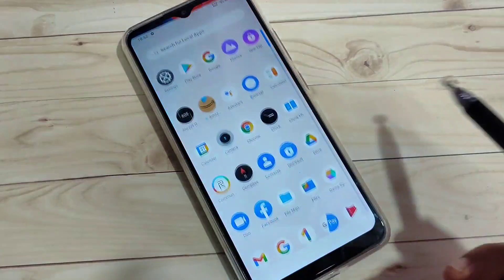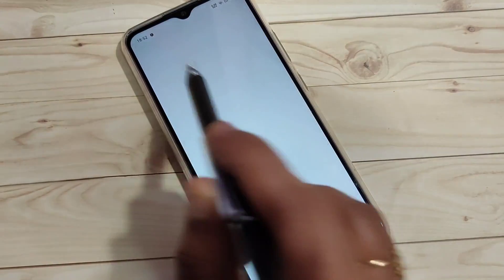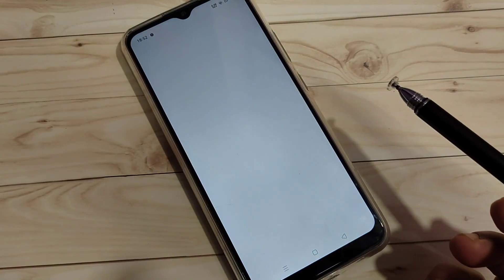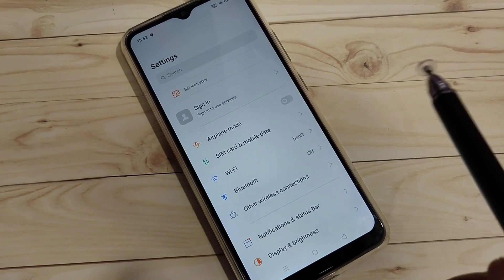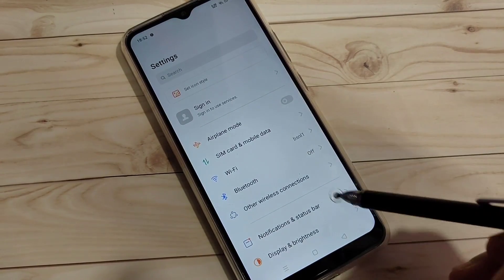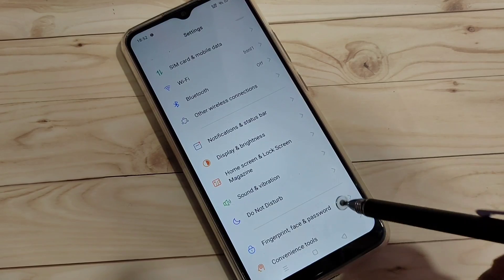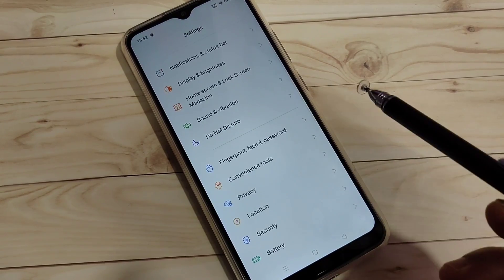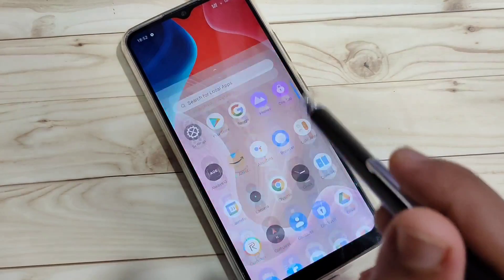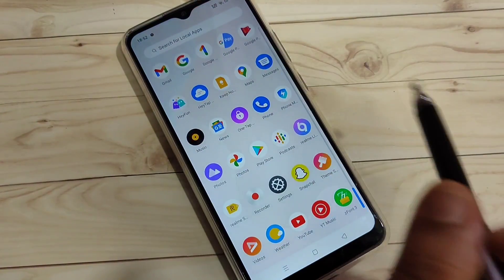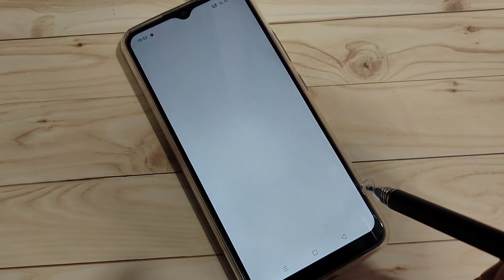To change the phone style on this device we need to install an application. This application is easily available at the Google Play Store — it's called EZ13. Before that, I will show you this is the default phone style on this device. Without rooting your device, I will show you how to change the phone style.